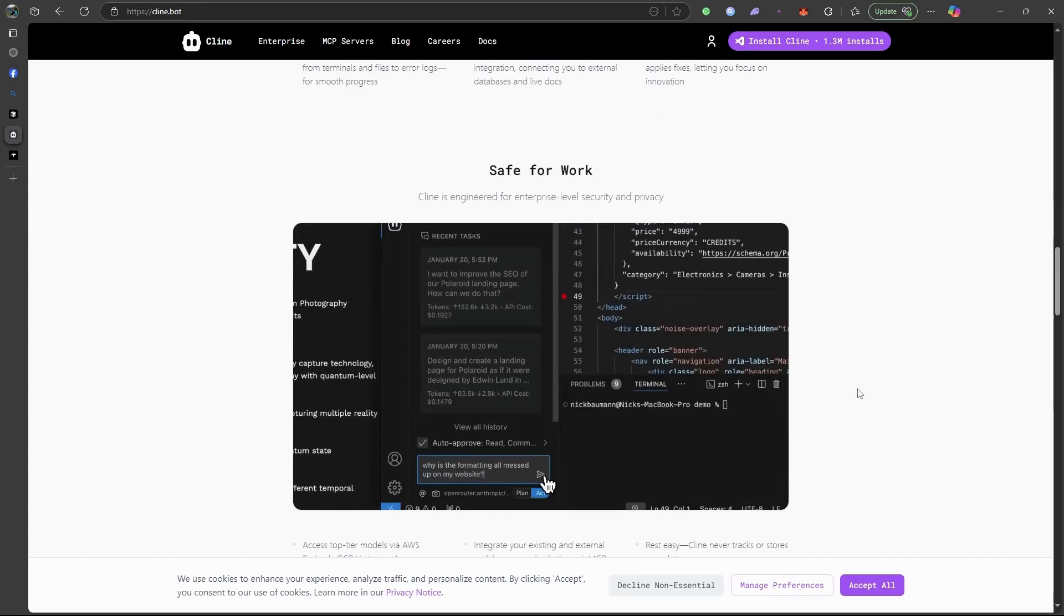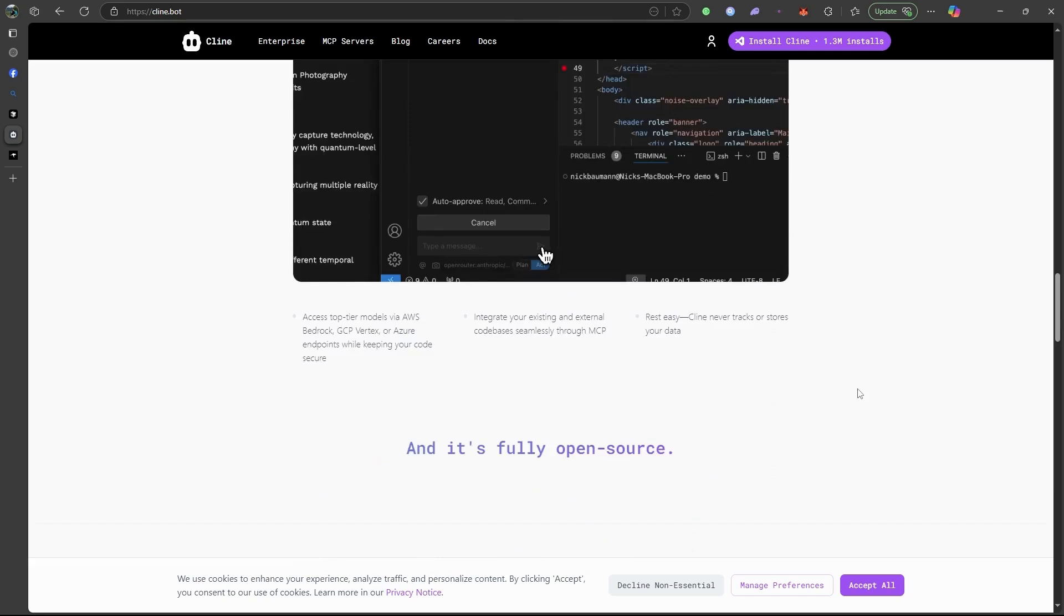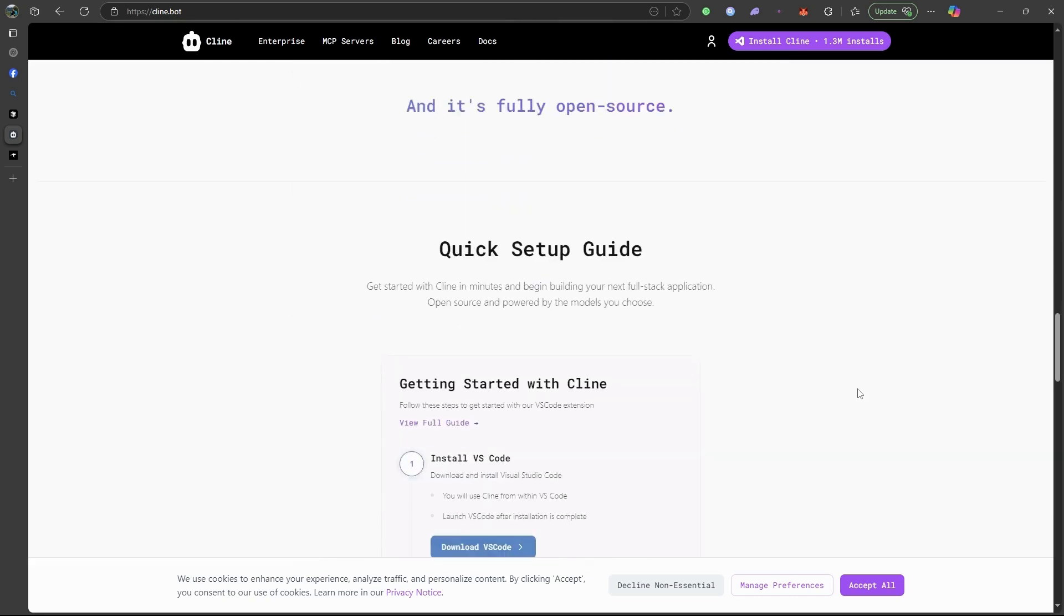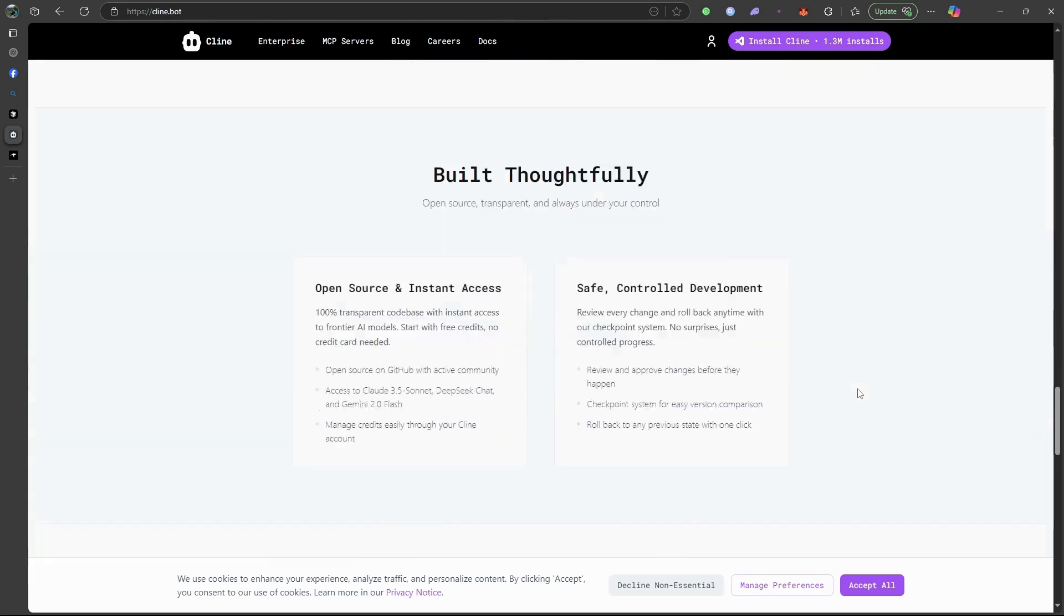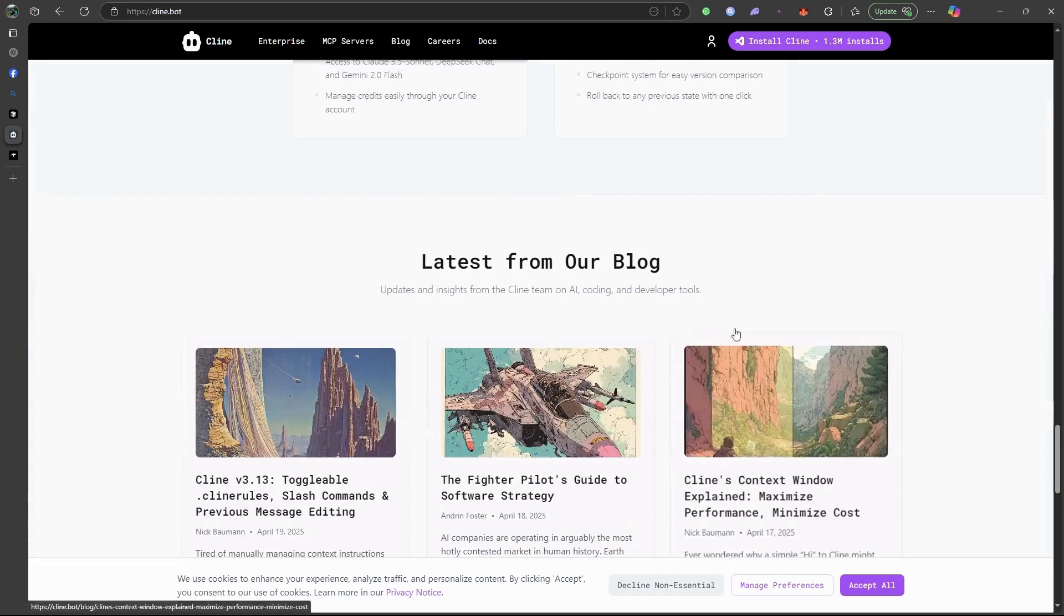Perfect for devs who want GitHub co-pilot-like help without cloud dependency. But the downside is, it lacks long-term memory and struggles with big code bases.